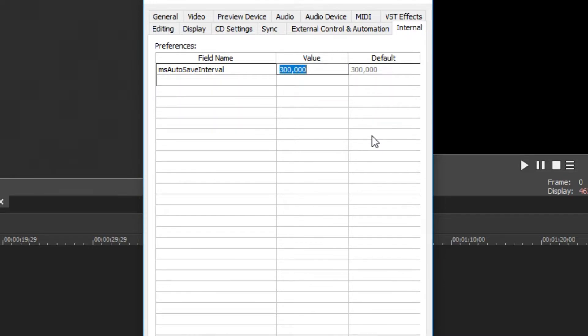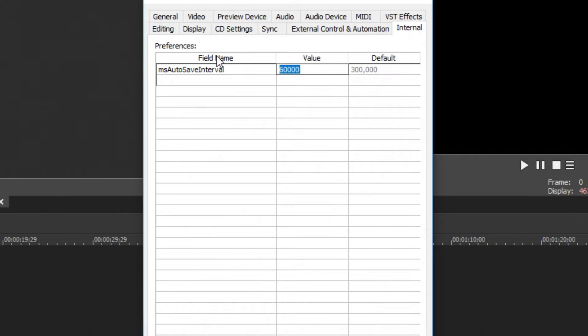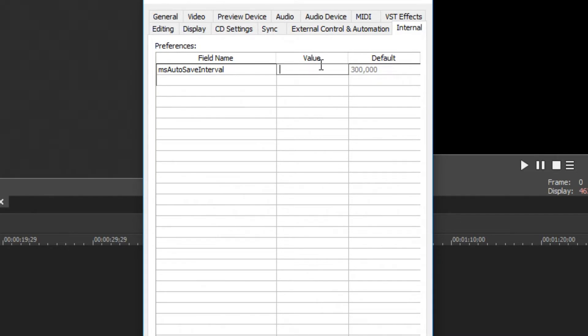I would recommend something along the lines of 60,000. 60,000 here is going to be 60 seconds which is a minute. If you want to you can go like 30,000, you could go like 10,000 if you want. You can pretty much do any number of your choice. I'm just going to type in 60,000.